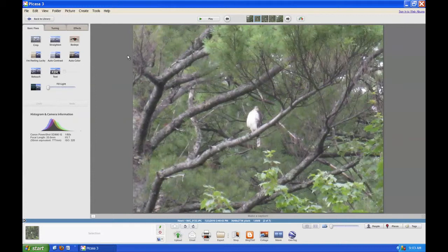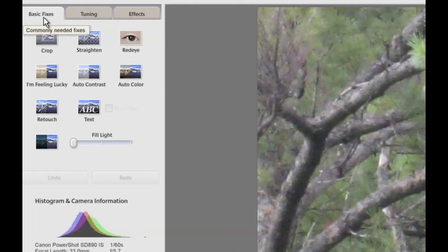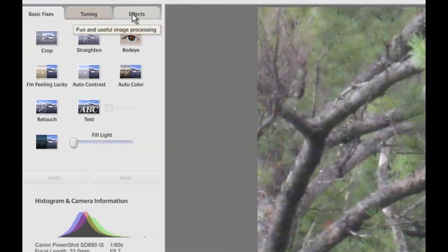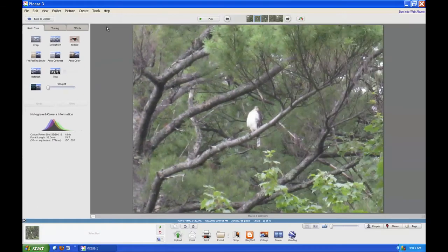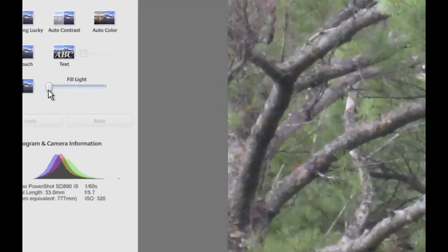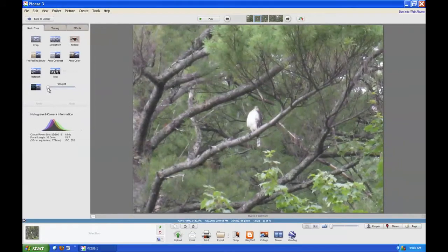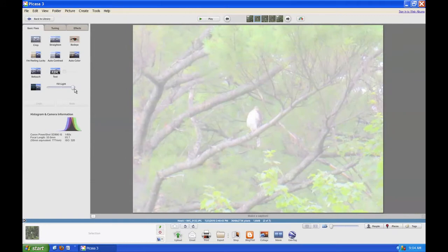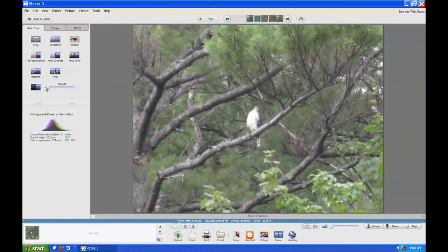Now we left off right there. On the left-hand side of the screen, there are three tabs: one that says Basic Fixes, one that says Tuning, and one that says Effects. These are the different areas where you can adjust how the picture looks. For example, if the picture looks a little dark, there's a slider that says Fill Light. If you put your cursor on top of that slider and click and hold, as you drag to the right, the image gets brighter. In this case the image was already pretty good, so I don't really need to use that slider right now.